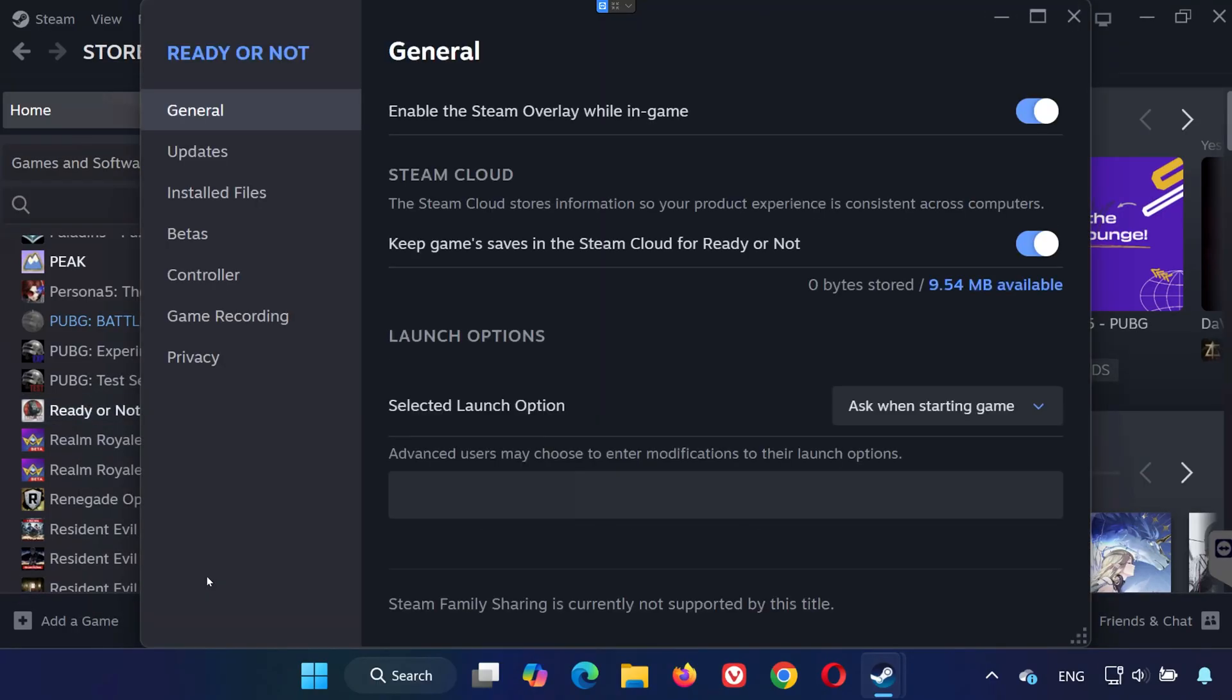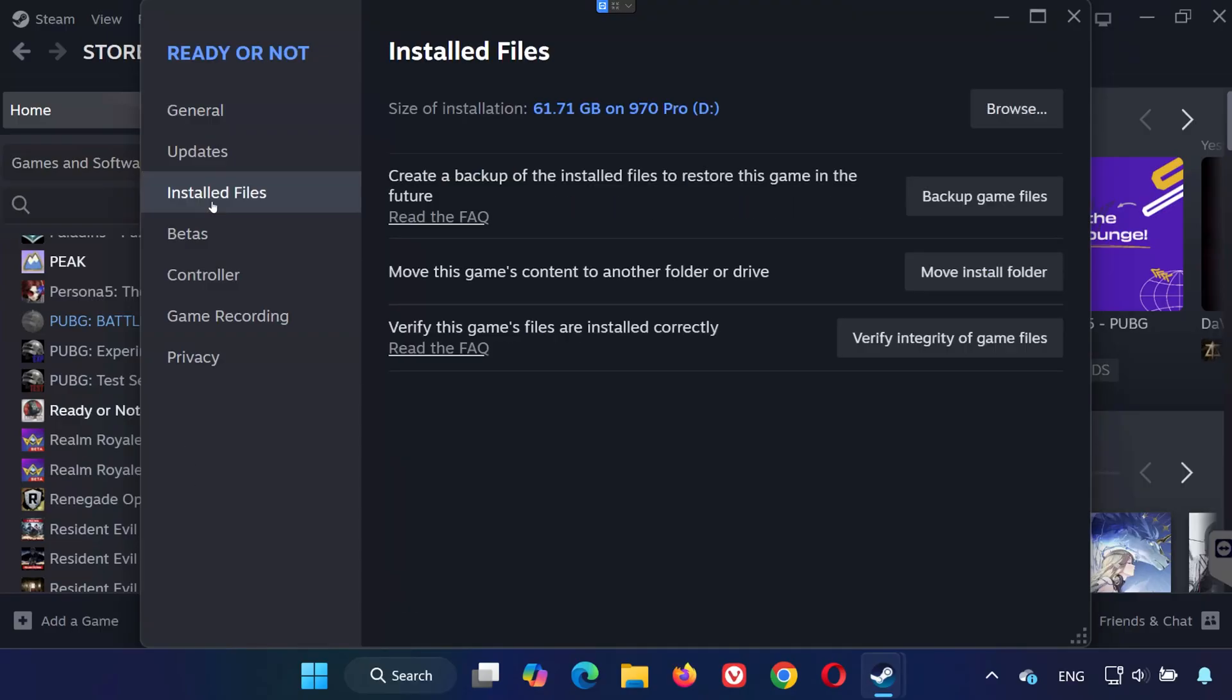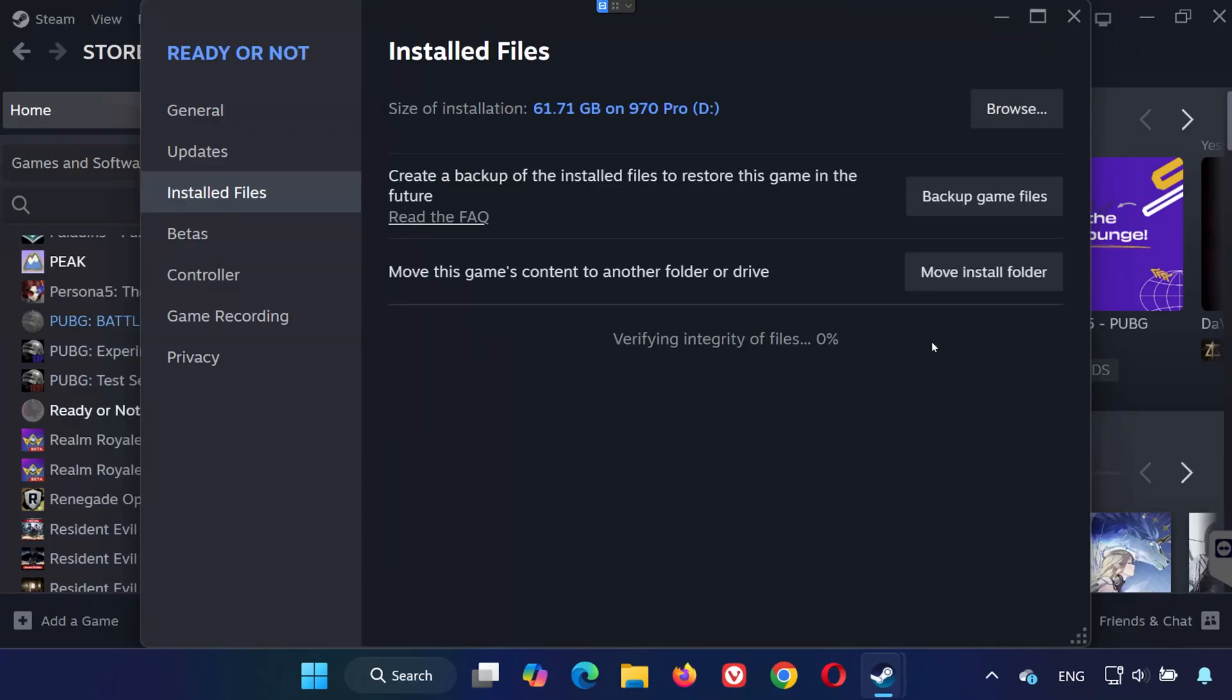Now click on Installed Files from the sidebar. Then select Verify Integrity of Game Files. Steam will now scan and repair any missing or corrupted files. This might take a few minutes, so be patient.